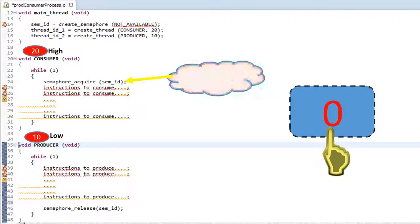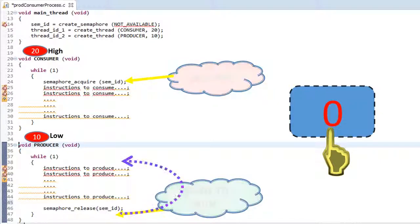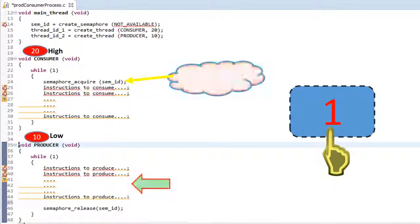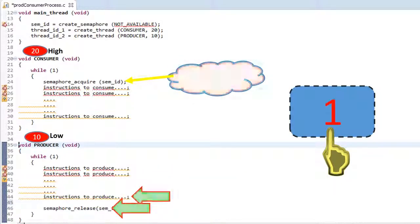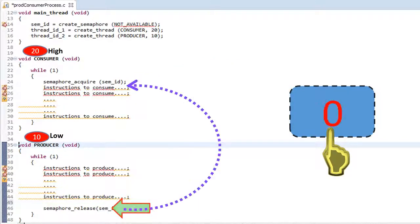Since the high priority consumer thread is blocked, the producer thread can now run — it was in the ready-to-run state but couldn't run earlier because of its lower priority. The same cycle continues: the producer thread produces and calls semaphore release, so that the consumer thread gets unblocked and starts consuming.